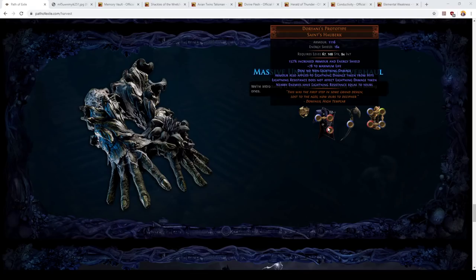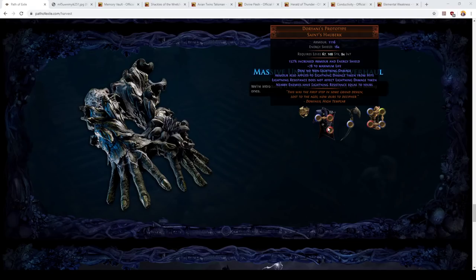Now, this item is utterly transformative. Let's talk about the drawbacks first. You deal no non-lightning damage. Okay, that's fine. This is all about scaling lightning damage. Now, lightning resistance does not affect lightning damage taken. Again, this means that your lightning resistance as far as its ability to protect you from damage is zero. That's really bad. There is another item that sets your resist to zero, Veil of the Night, and it is considered pretty much universally to be the worst unique item in the game.